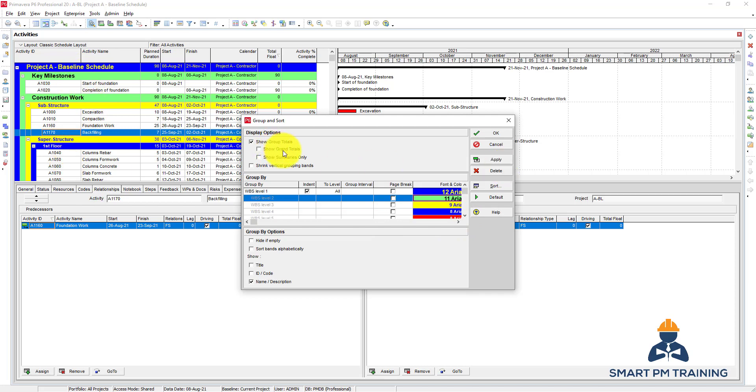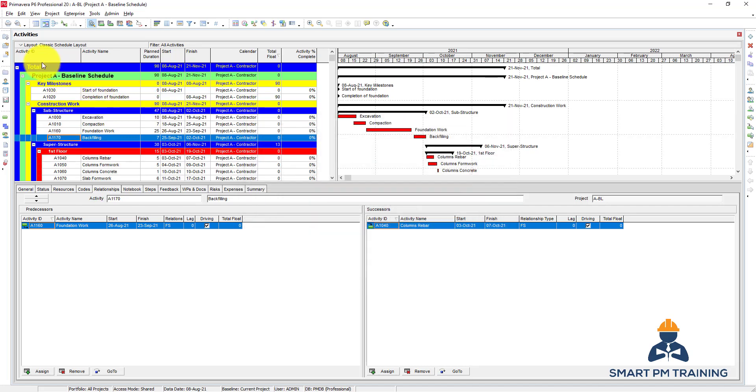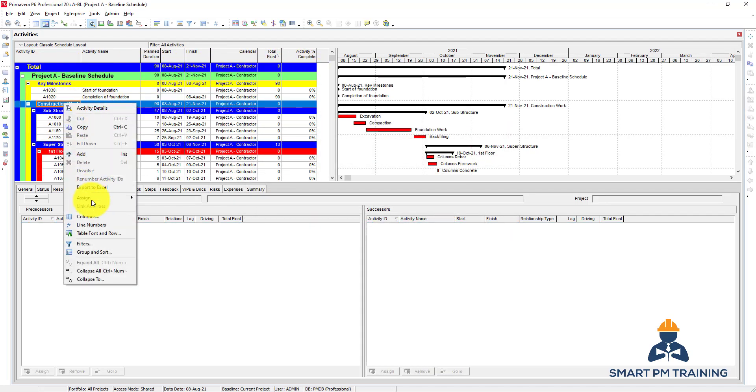You can also show grand total and click OK, so it will give you a total for everything at top.